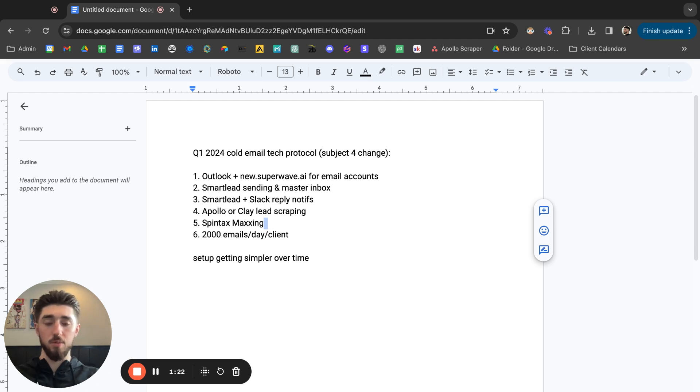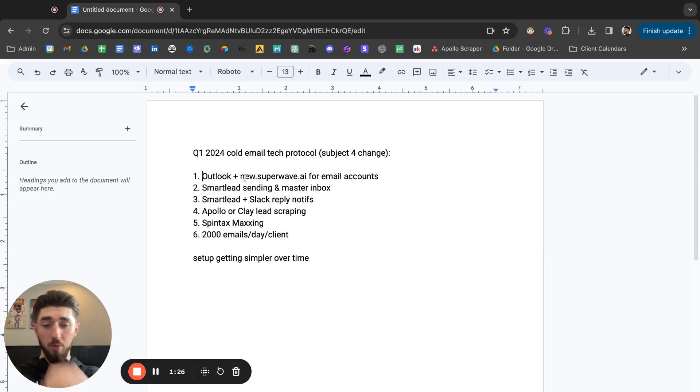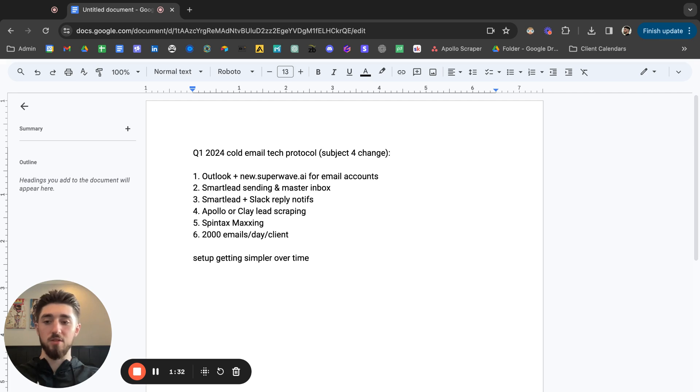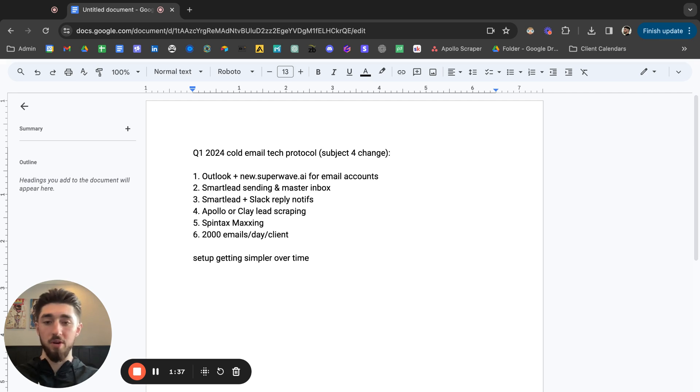So far it's working well. Basic Outlook accounts they're working well, SuperWave doing super well. The nice thing about SuperWave is that once the email accounts are set up you can send immediately day one, no warmup period is needed.